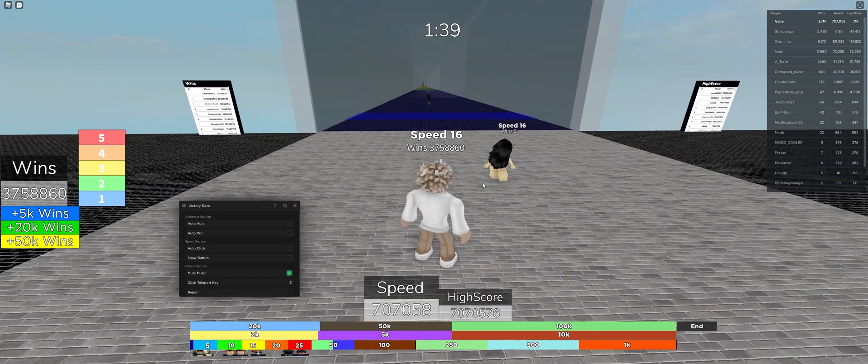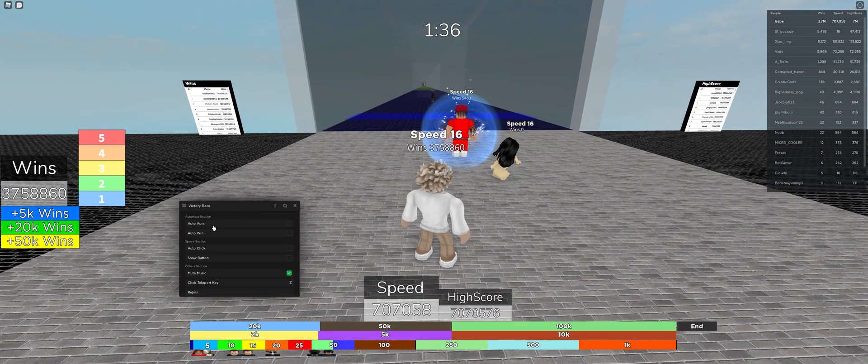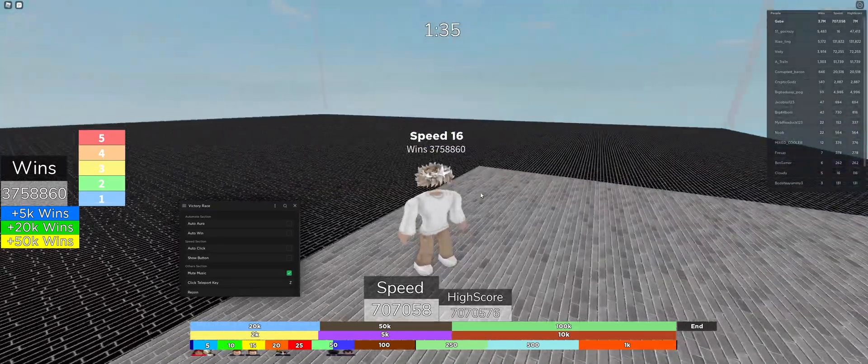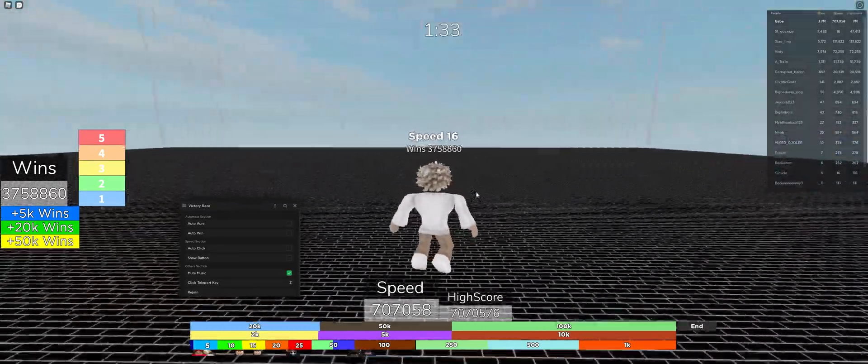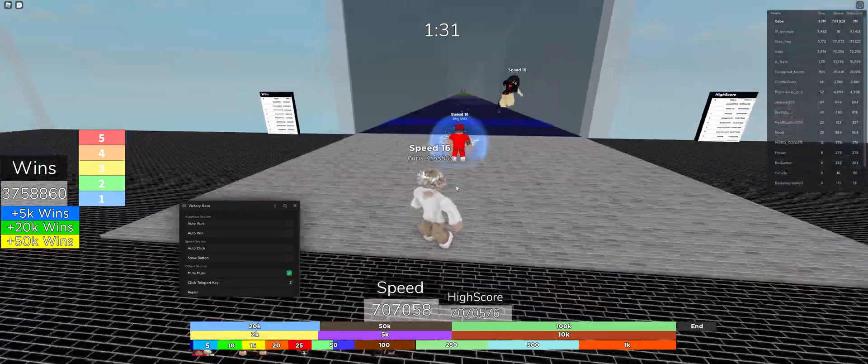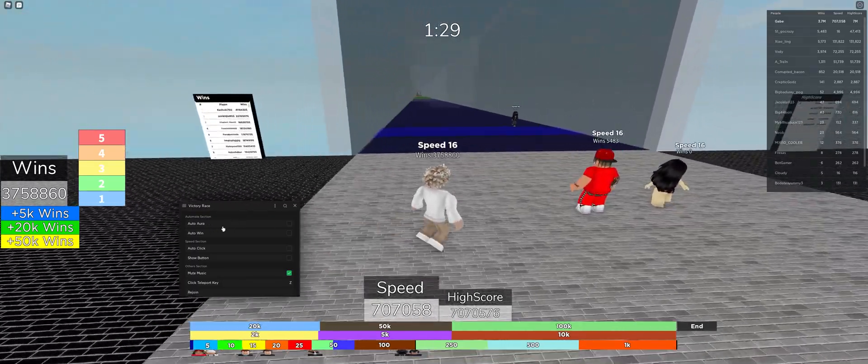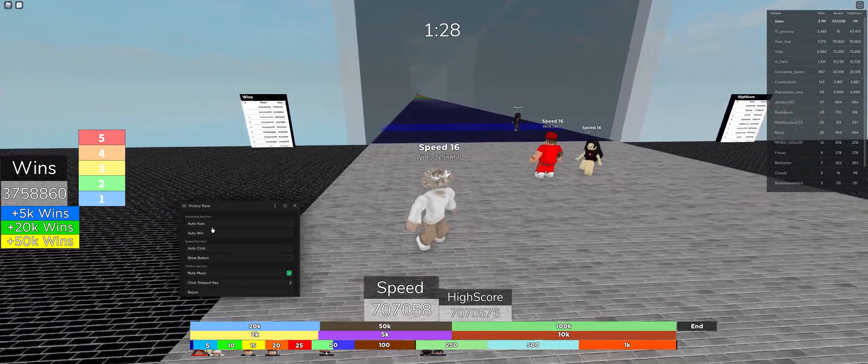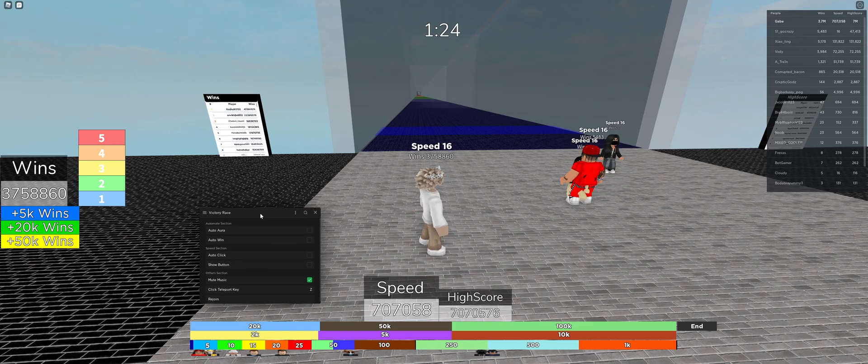Auto aura isn't actually finished yet, by the way. I should probably add that. But as of right now there's no auto aura. I forgot to mention, actually before this video gets out, I will add auto aura. But yeah, basically auto aura